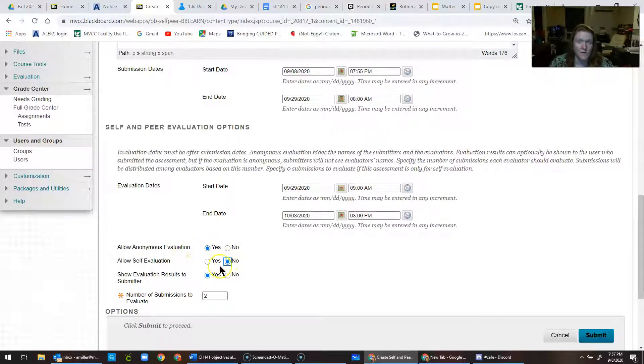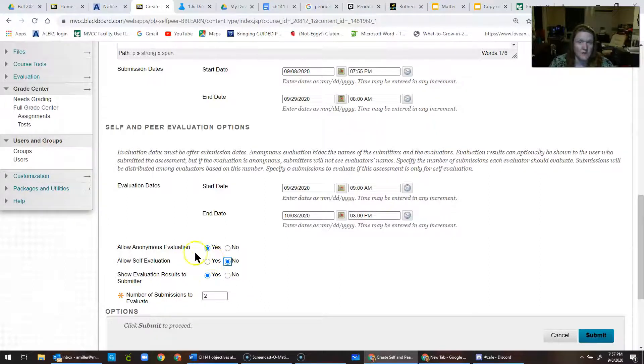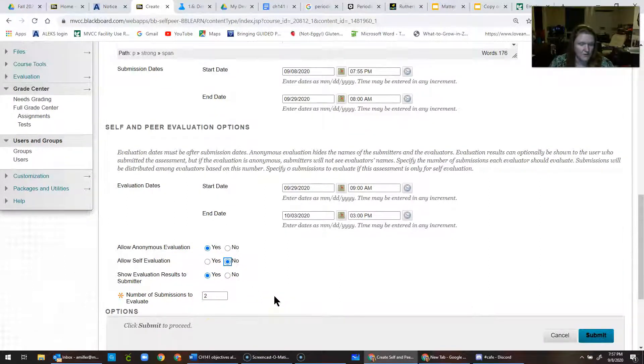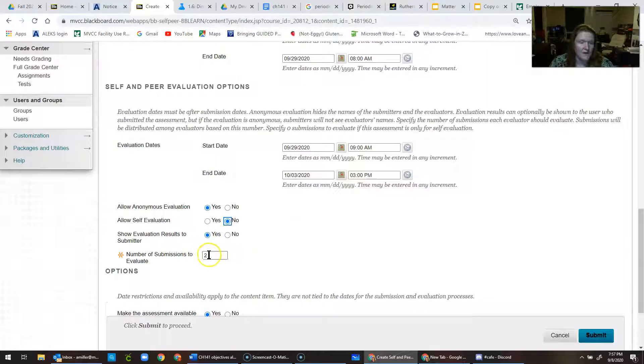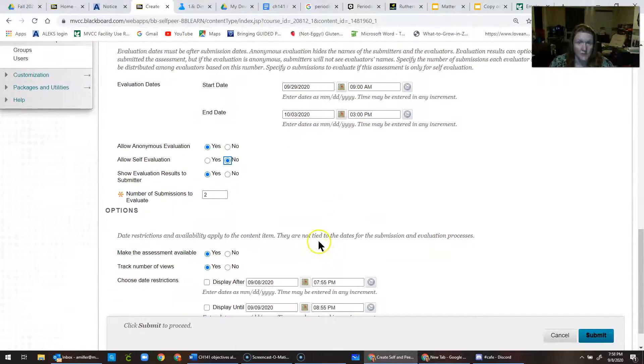In this case, it doesn't make sense. I do like self-evaluation, but for the purposes of this introduction, I don't want them to do that. I like to have at least two people evaluate, so at least that way if one person has not participated.